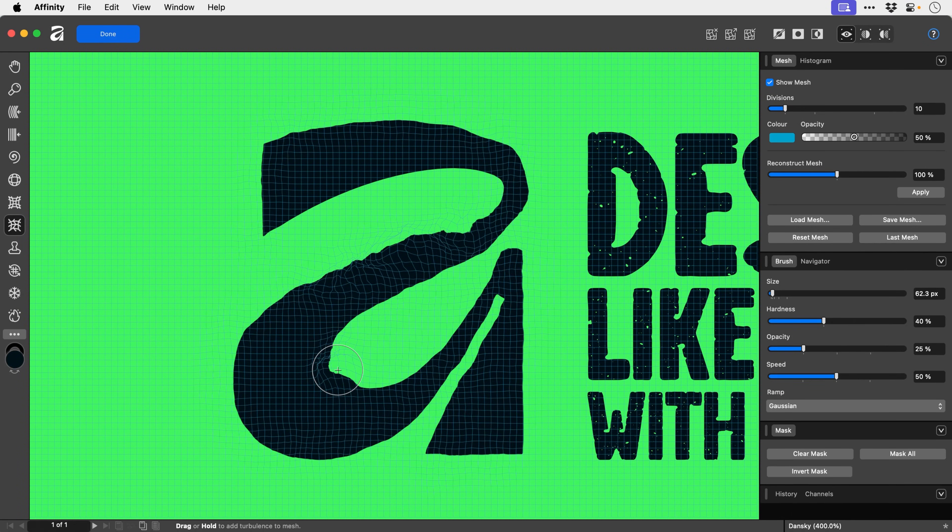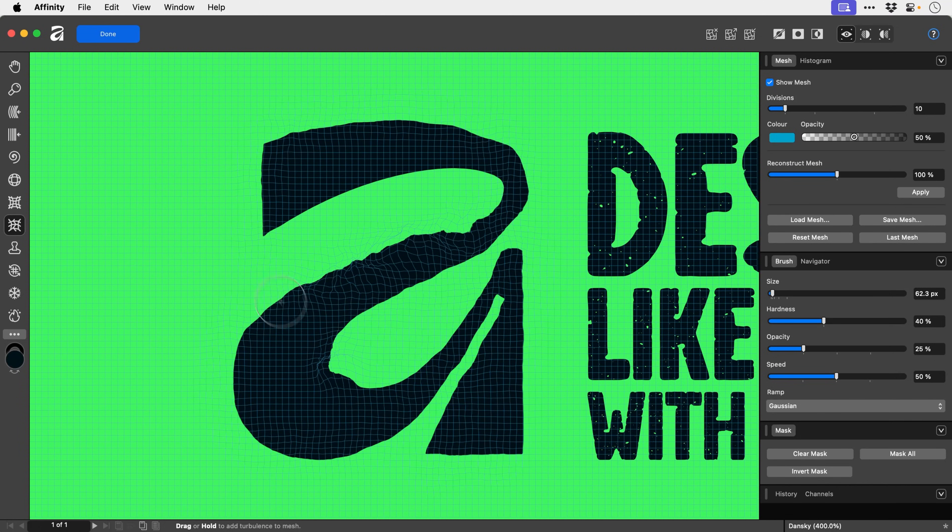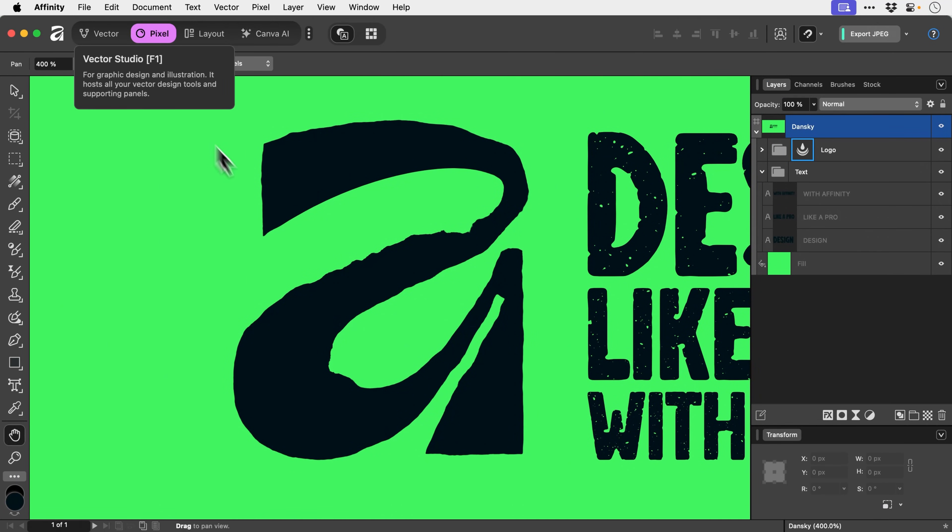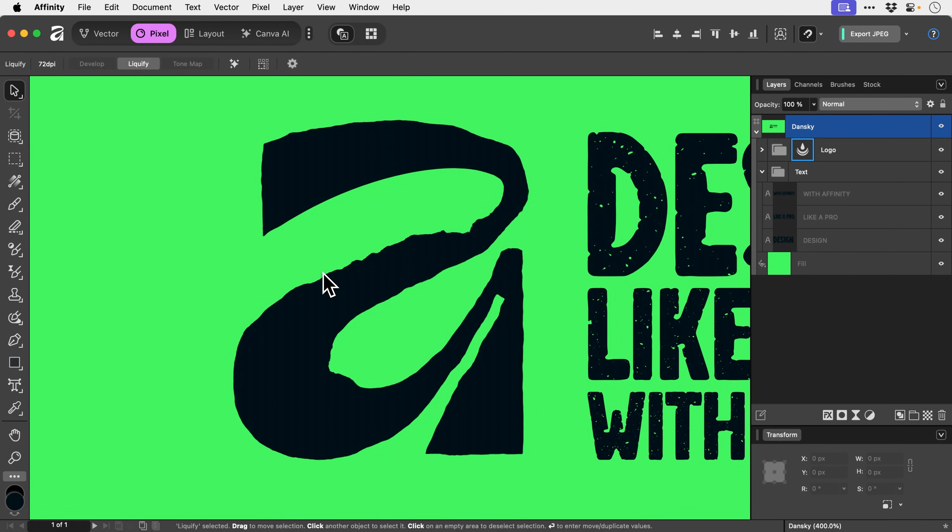Right, once you're happy with your turbulencing—that's not a word either—go and click on done. There we go. For five seconds and no skill, that's a pretty good result.